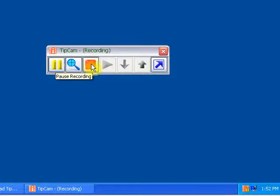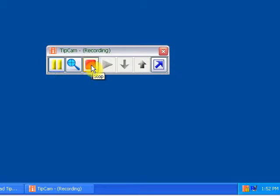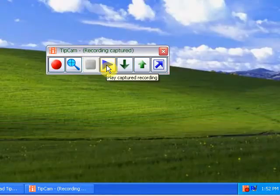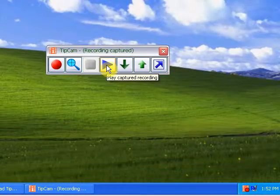And you can stop the recording. You can use the zoom. And once you stop the recording, you can click on the play button to preview the recording.